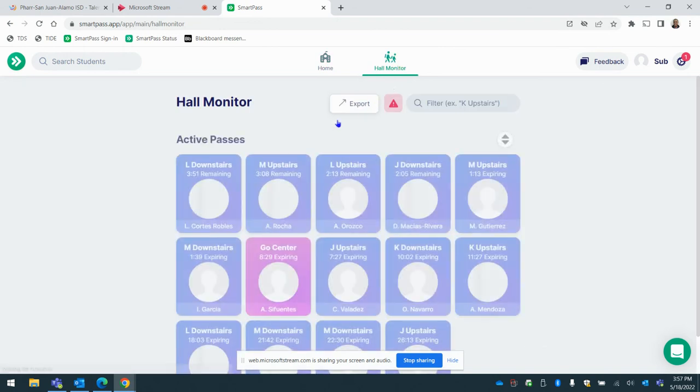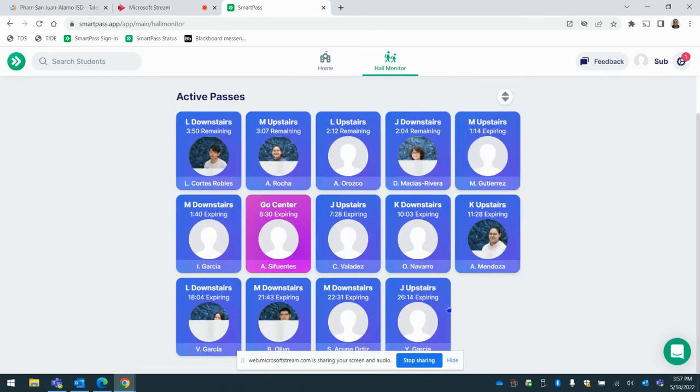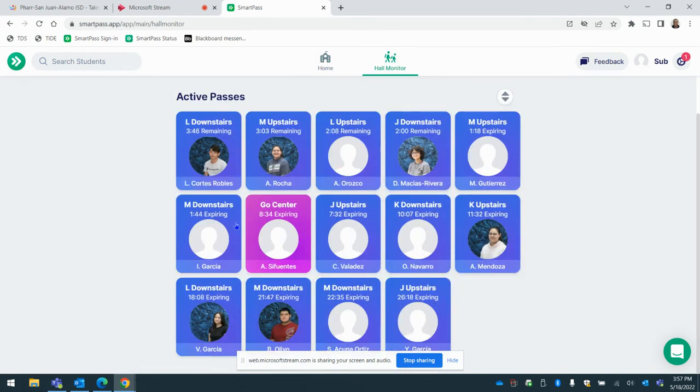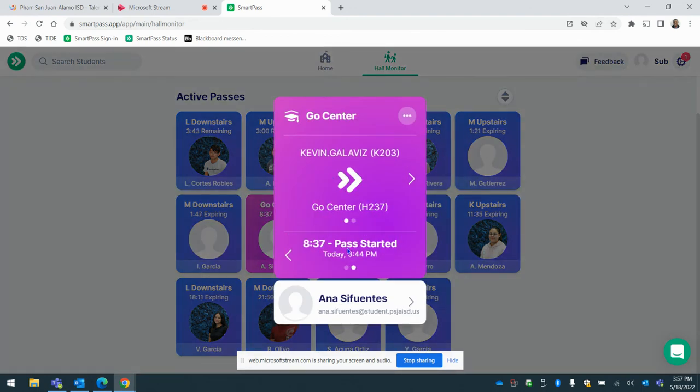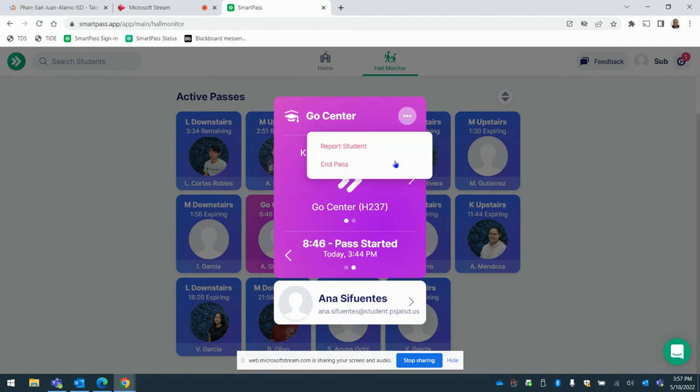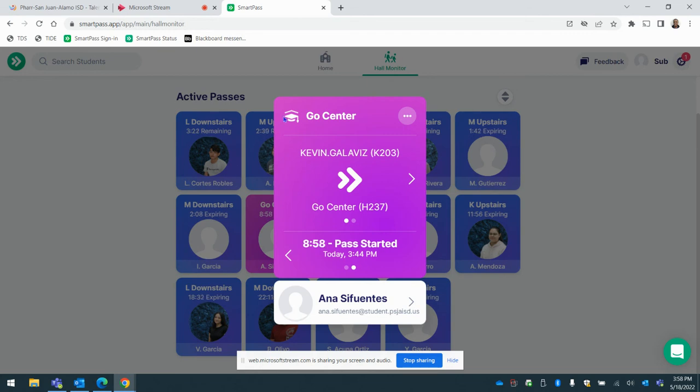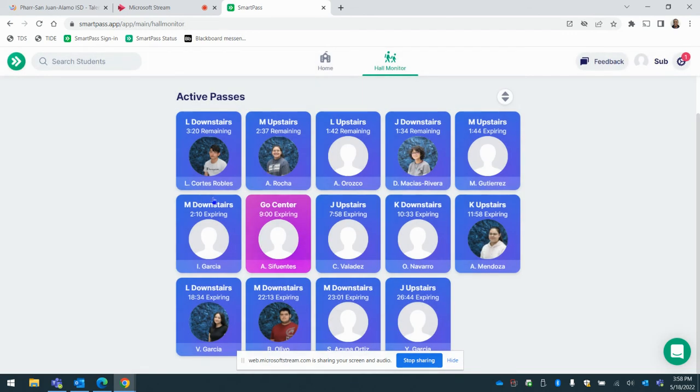Hall monitor. You can see how many students are in the hallway at this moment in time. Expiring means the pass has started eight minutes ago. So this student should be in the Go Center. What should have happened is that student should have ended the pass or the Go Center staff should have ended the pass. We're still working on that. We still need practice that. I'll just let these users know that.